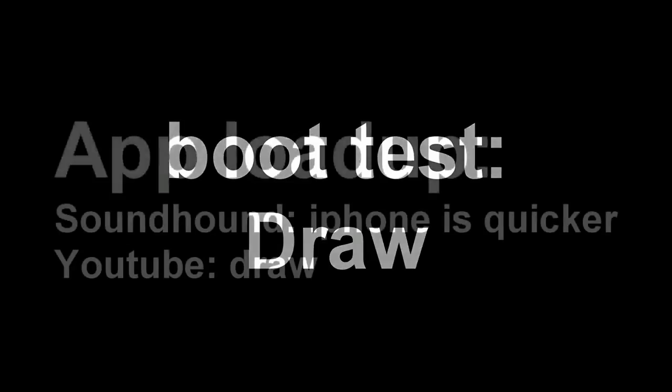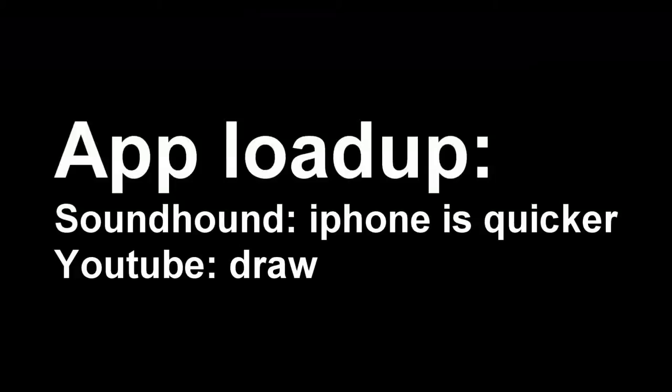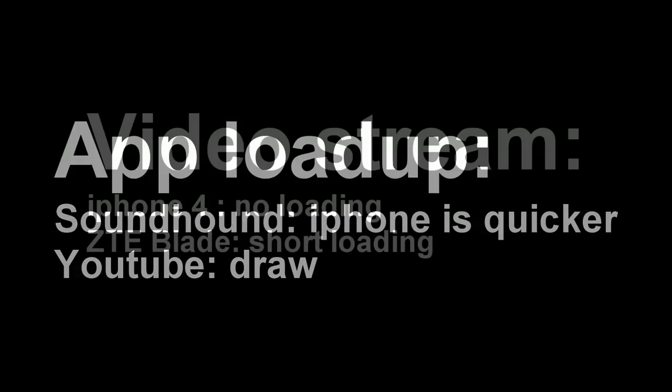So for the app load up, the iPhone definitely did a better job on loading up Soundhound. But in YouTube it was a draw. Both phones loaded up the app in about the same time. So I was surprised by that.